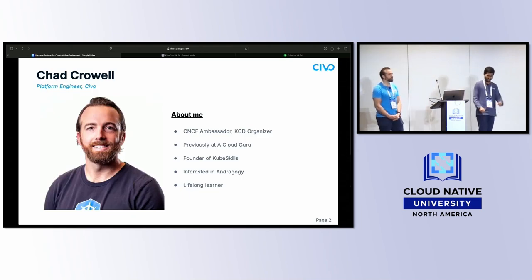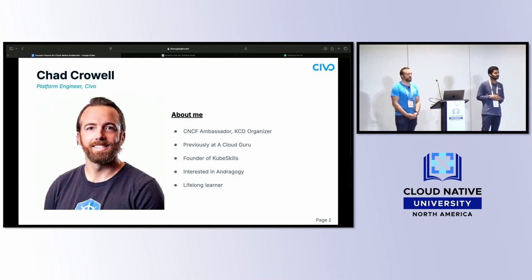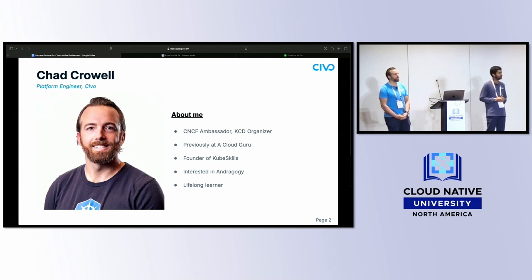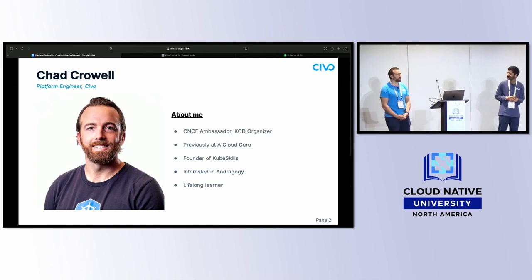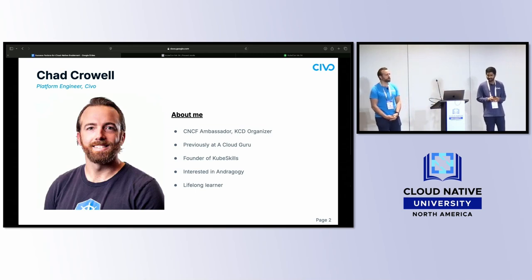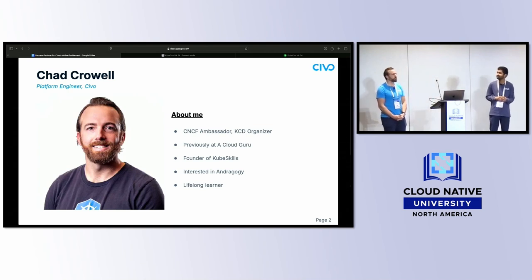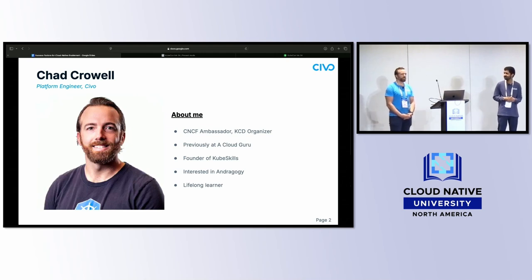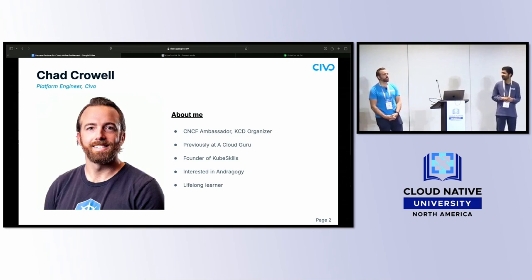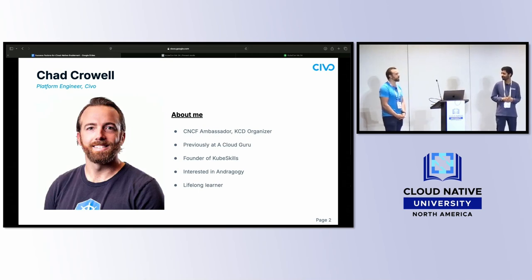My name is Chad Kroll. I'm a platform engineer at Civo, a CNCF ambassador, and KCD organizer. Largely related to this talk, I'll be speaking on my experience as an instructor at A Cloud Guru and I also have KubeSkills — I'm the founder of a community where we learn cloud native and Kubernetes. I have a general interest in andragogy, the study of adult learning, and I'm a lifelong learner.